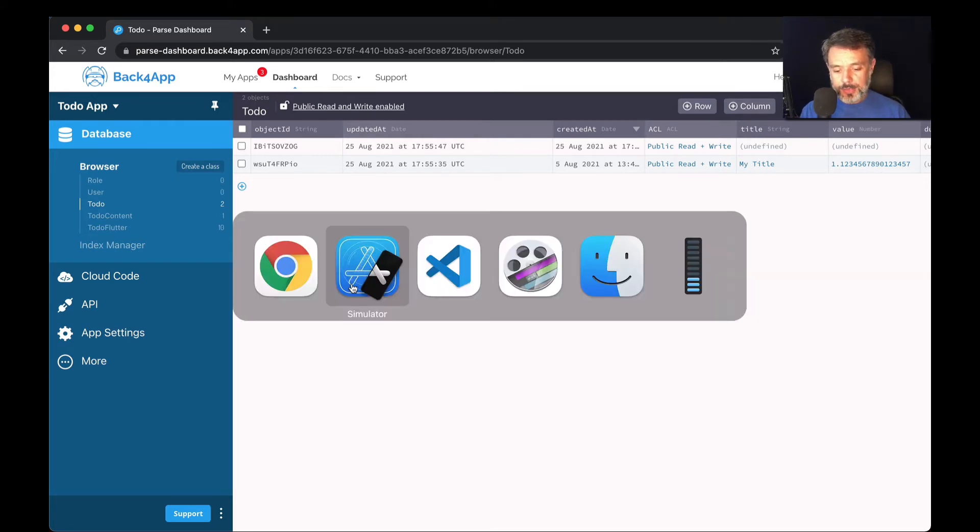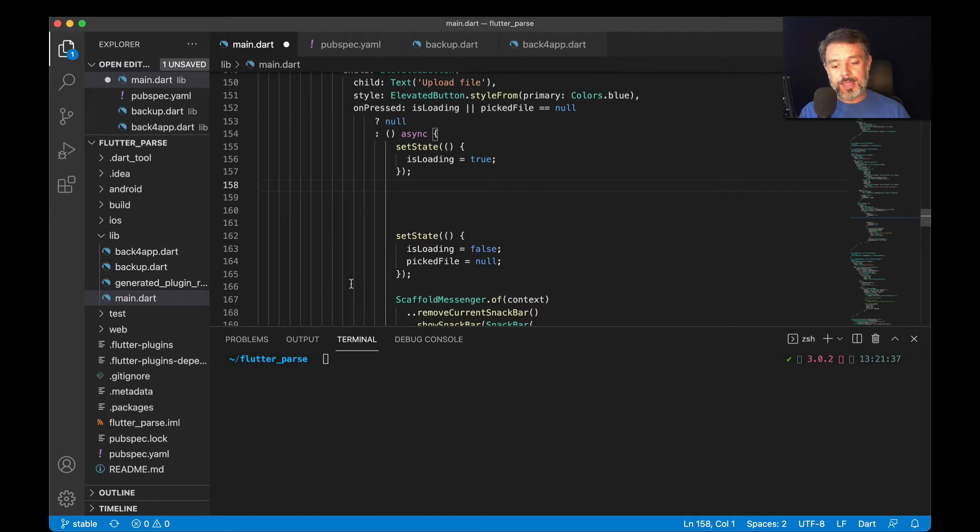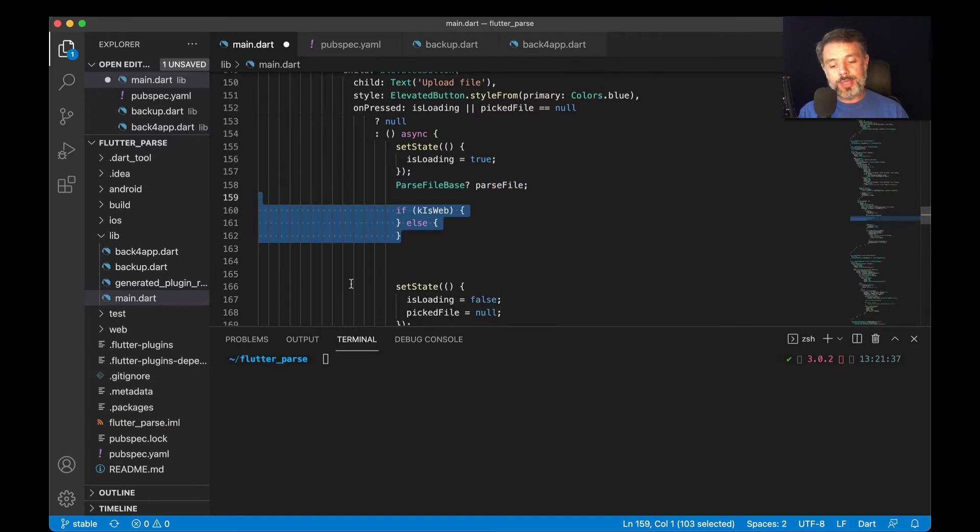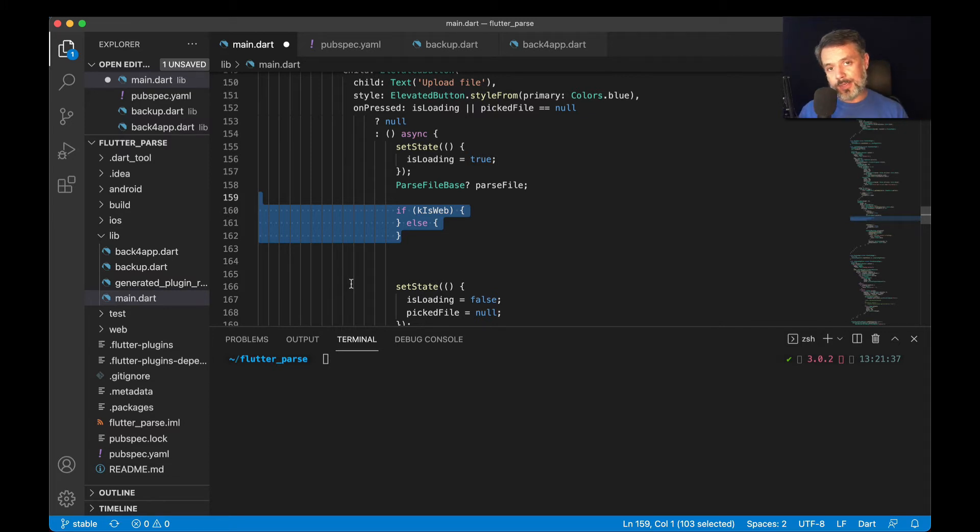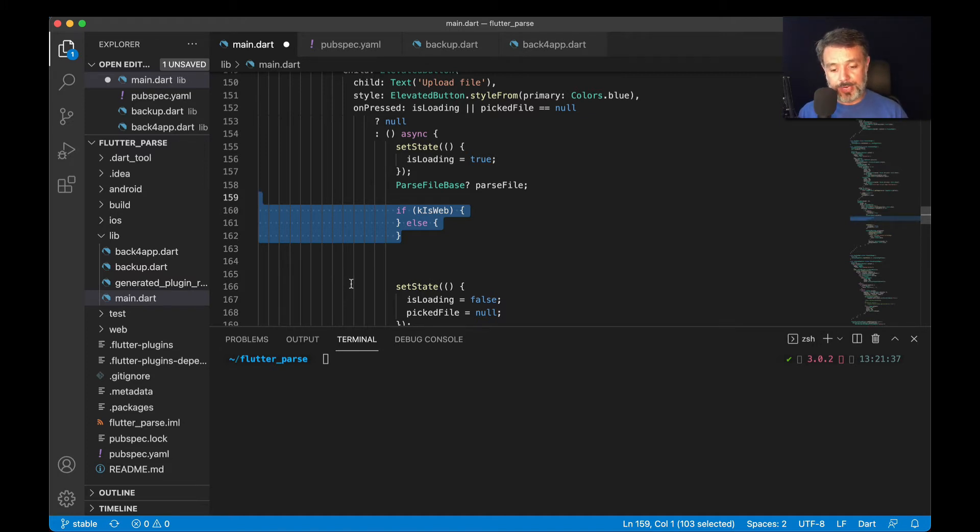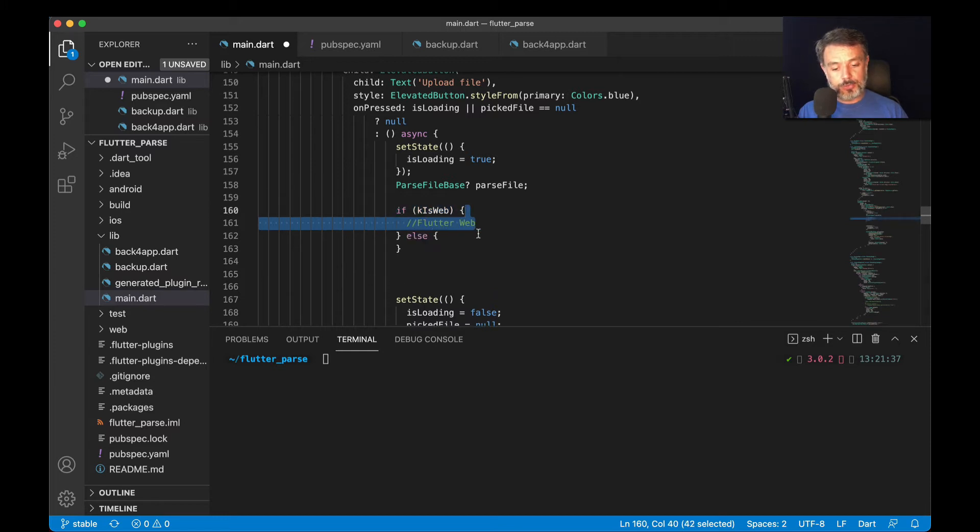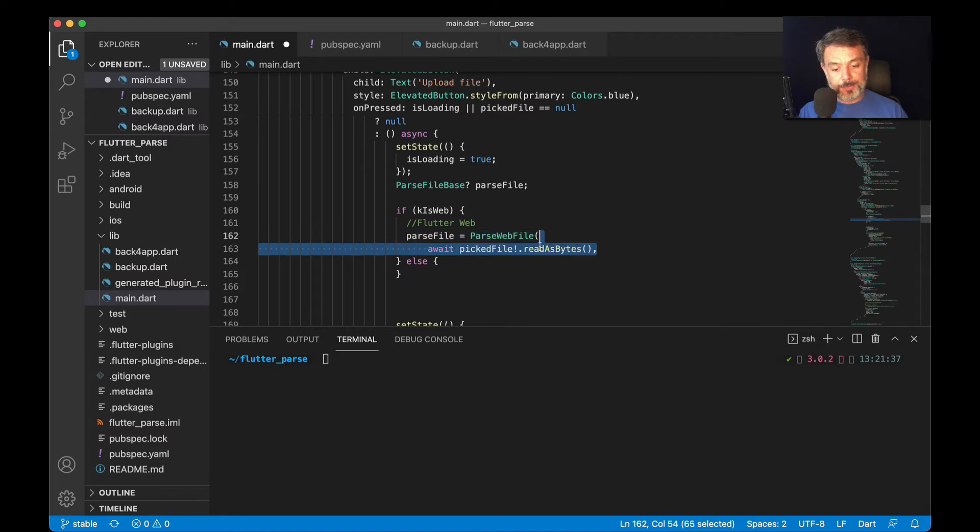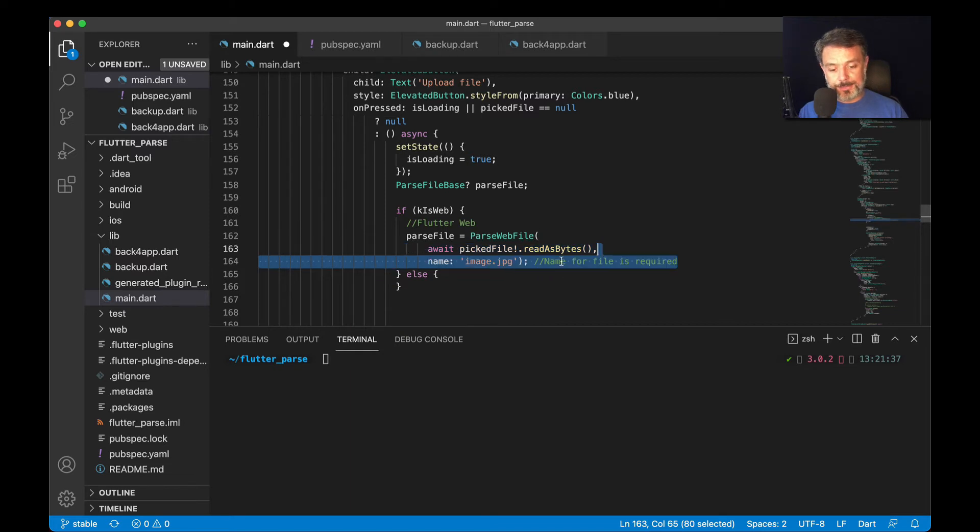So here I have my Visual Studio Code, and I'll start declaring the parseFile object. We do that by typing parseFileBase parseFile. Then I'll make an if to determine if this is a web presentation for the UI, or a mobile or desktop presentation of the UI. So if k is web, we're going to do the Flutter web code, which is parseFile equals parseWebFile, and then await pickedFile read as bytes. With that done, we are going to set the name image.jpg,